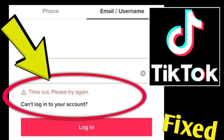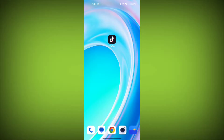If you're encountering a TikTok error that says 'time out, please try again' and can't log into your account, you can try the following steps to resolve the issue.